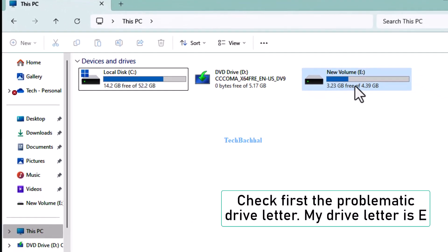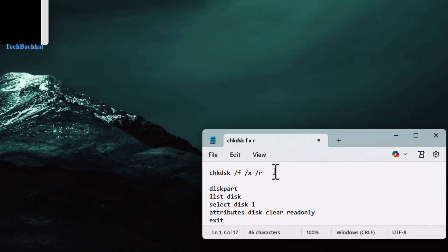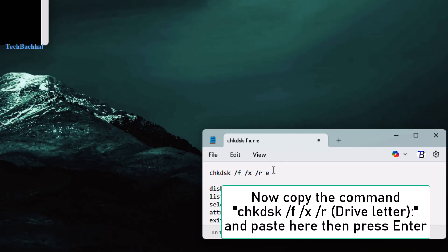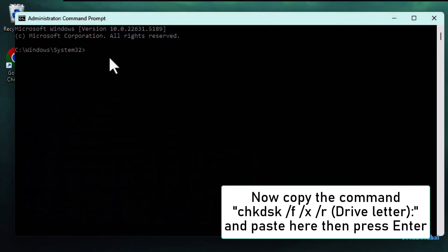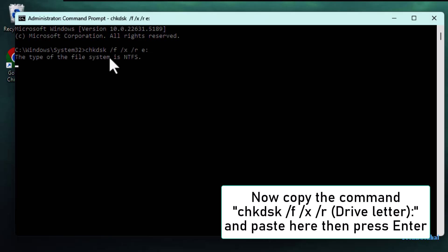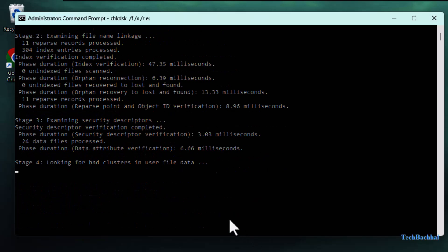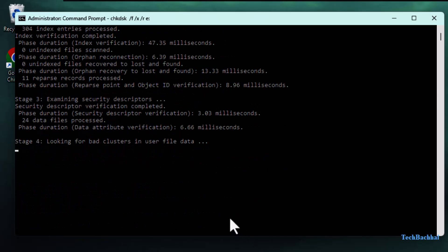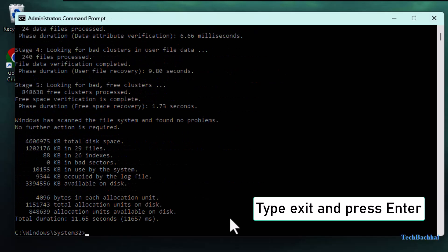Check which drive has the read-only issue — for example, E drive. Copy the command from the video description: chkdsk /f /x /r E:. Paste it into the command prompt and press Enter. Once done, type exit and hit Enter.